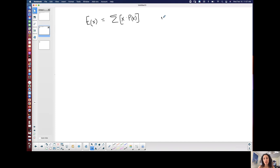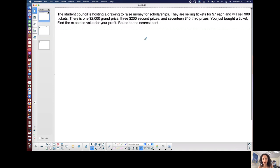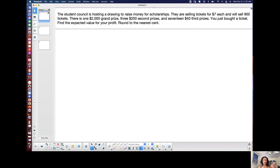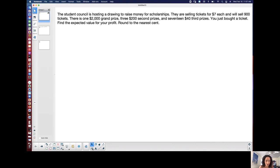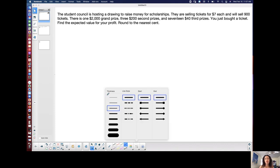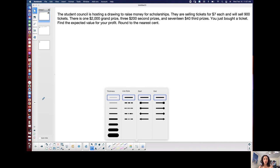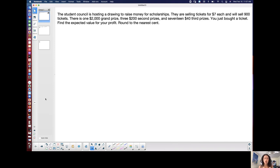But the expected value is the same as the mean or average of the probability distribution. It's the expected outcome. On average, what do I expect the outcome to be if I continue to do these things? So I want to do this example because I always get a lot of questions about it. And it's not hard, but you have to create the table first.